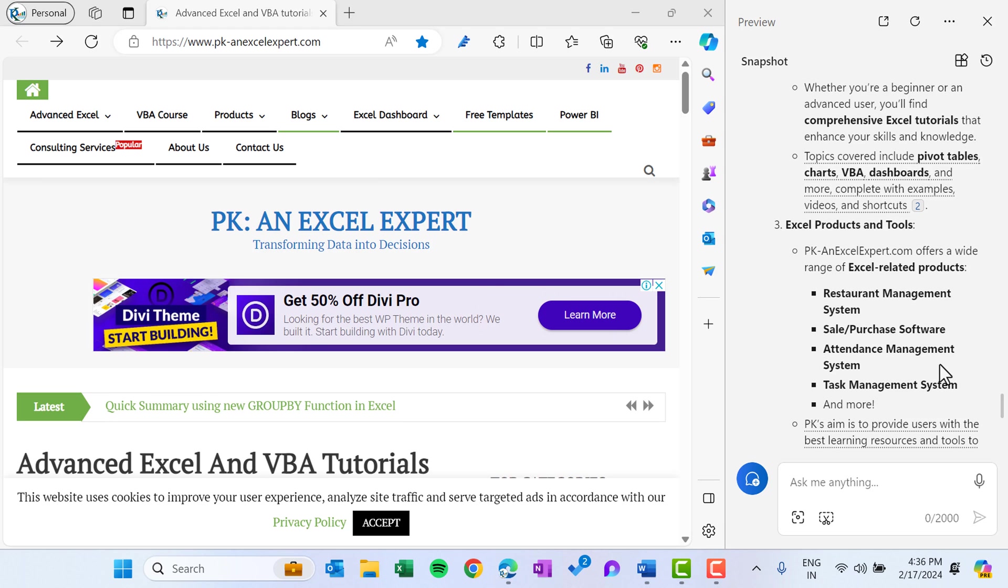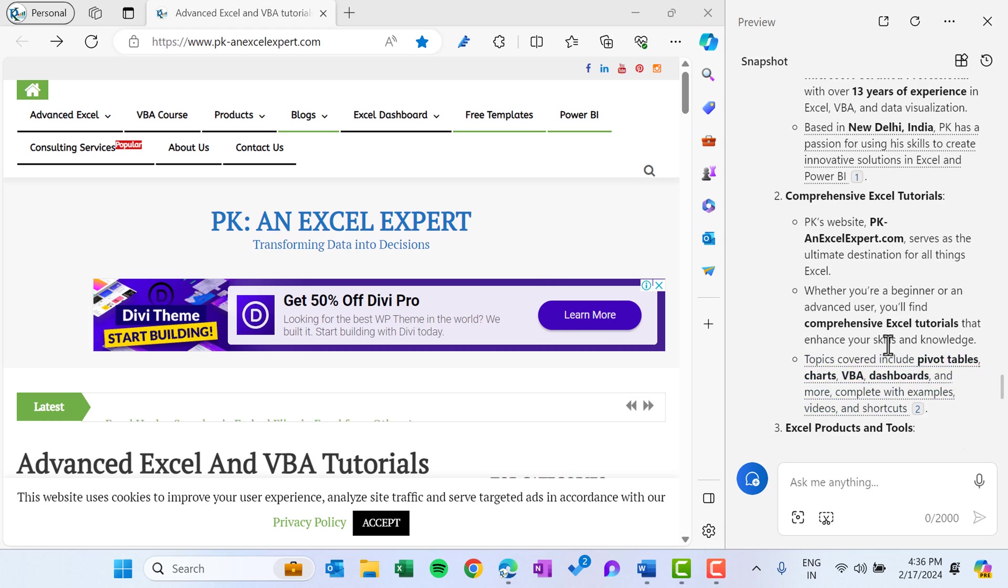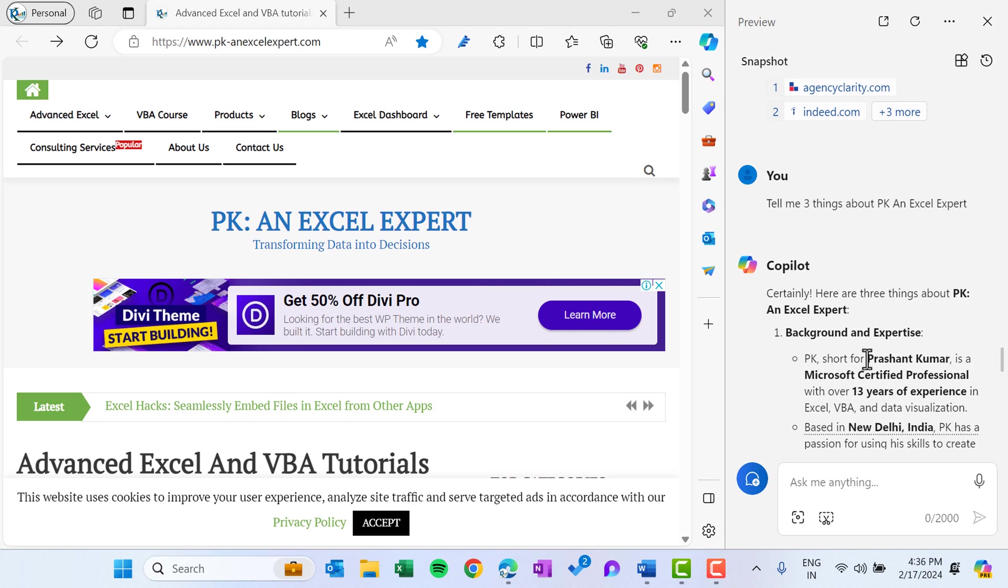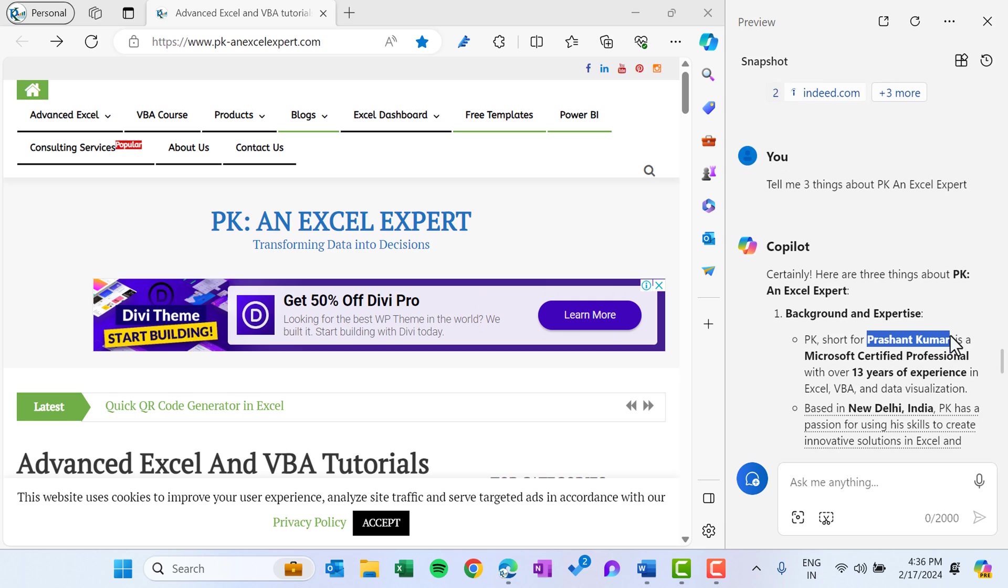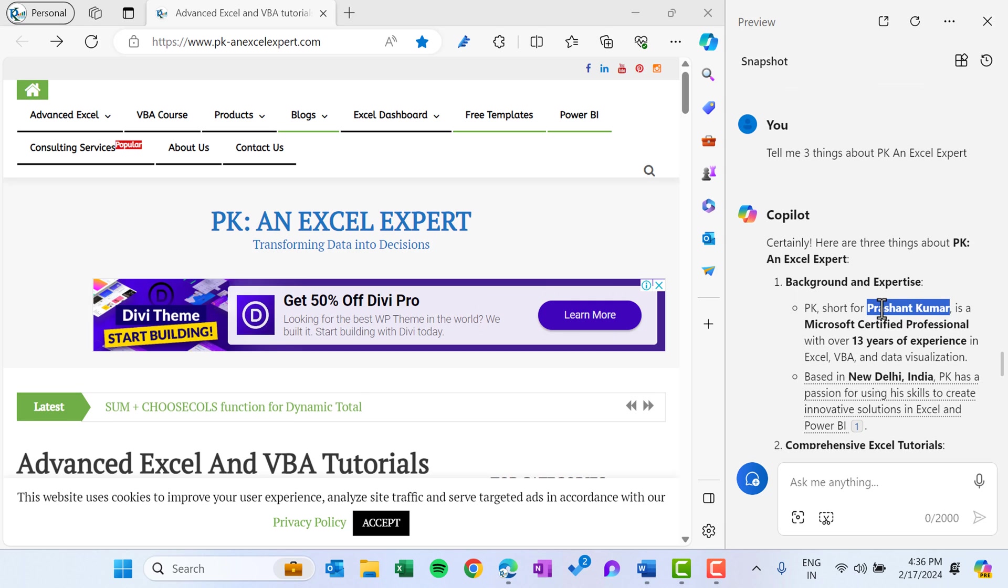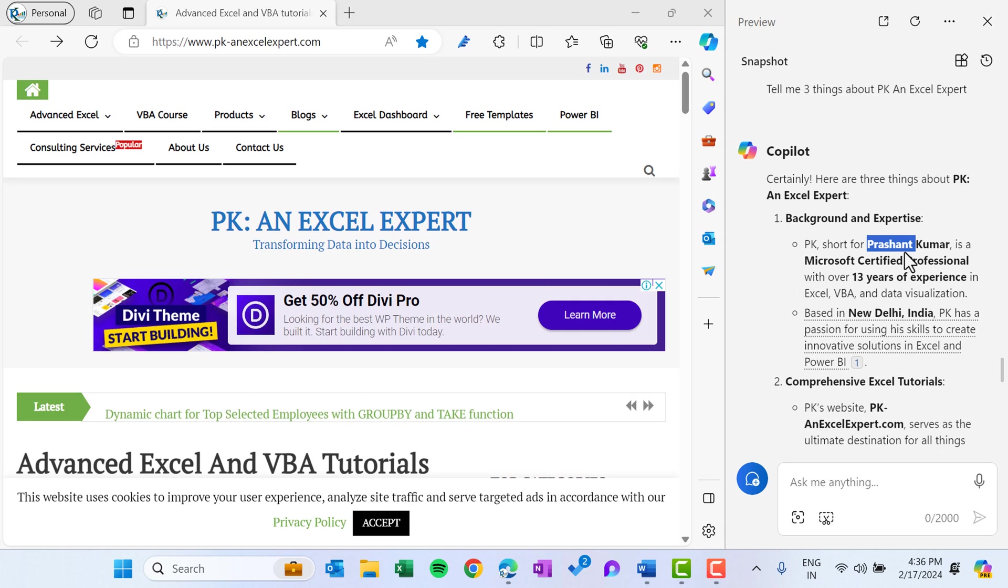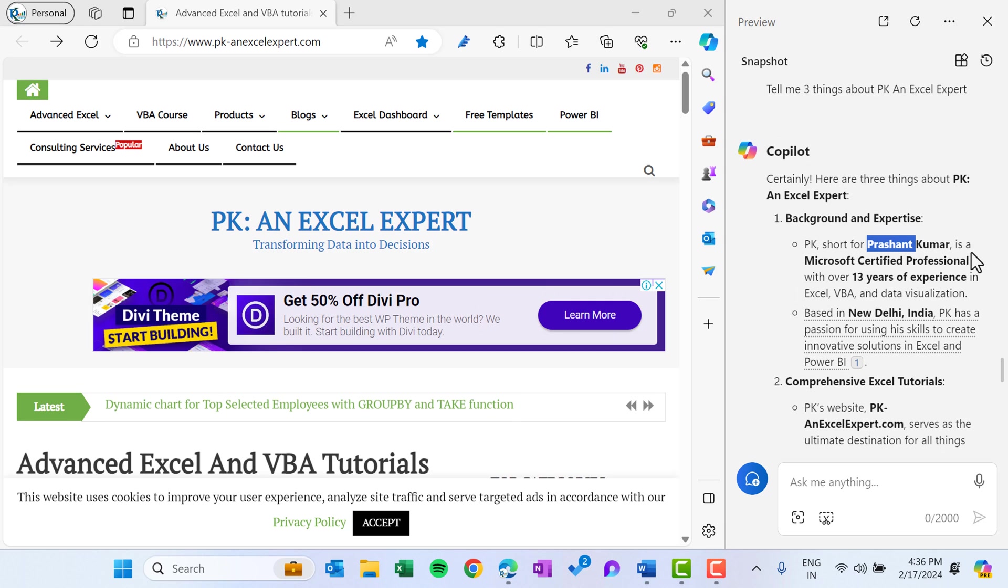And here it might take some incorrect information also. I will tell you, I'm not sure from where it has taken my name is Prasanth Kumar. My name is not Prasanth Kumar, my name is Priyendra Kumar, but it is taking from where I don't know. But rest information is absolutely correct.